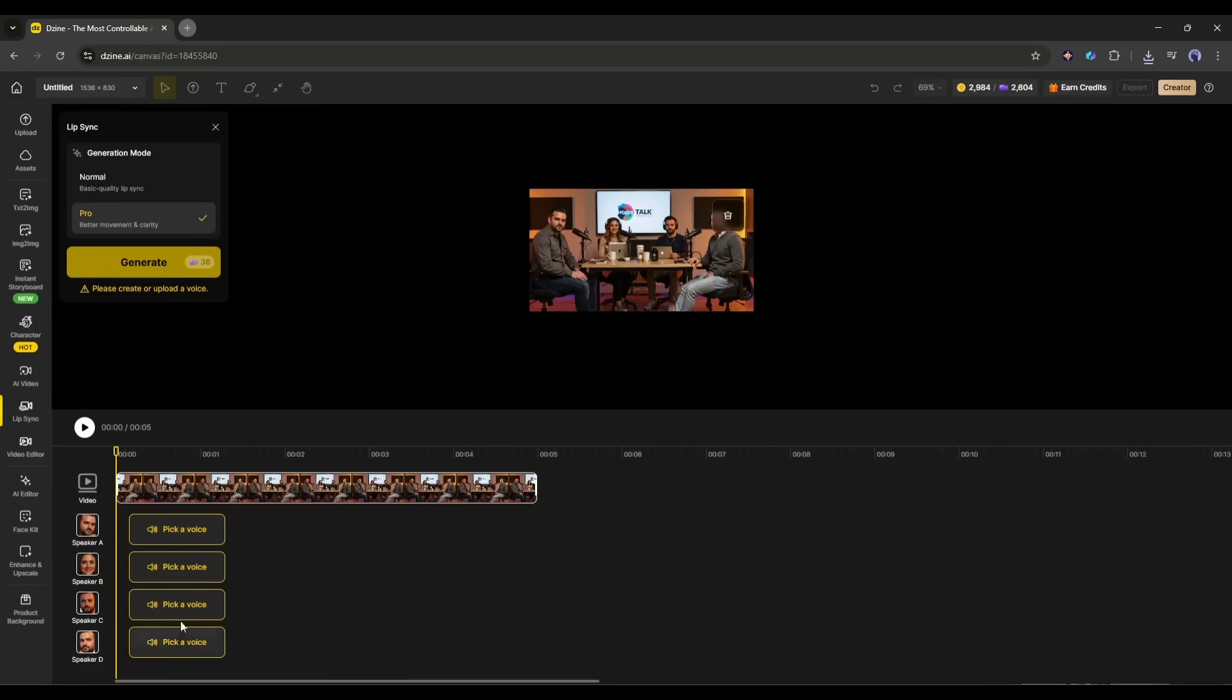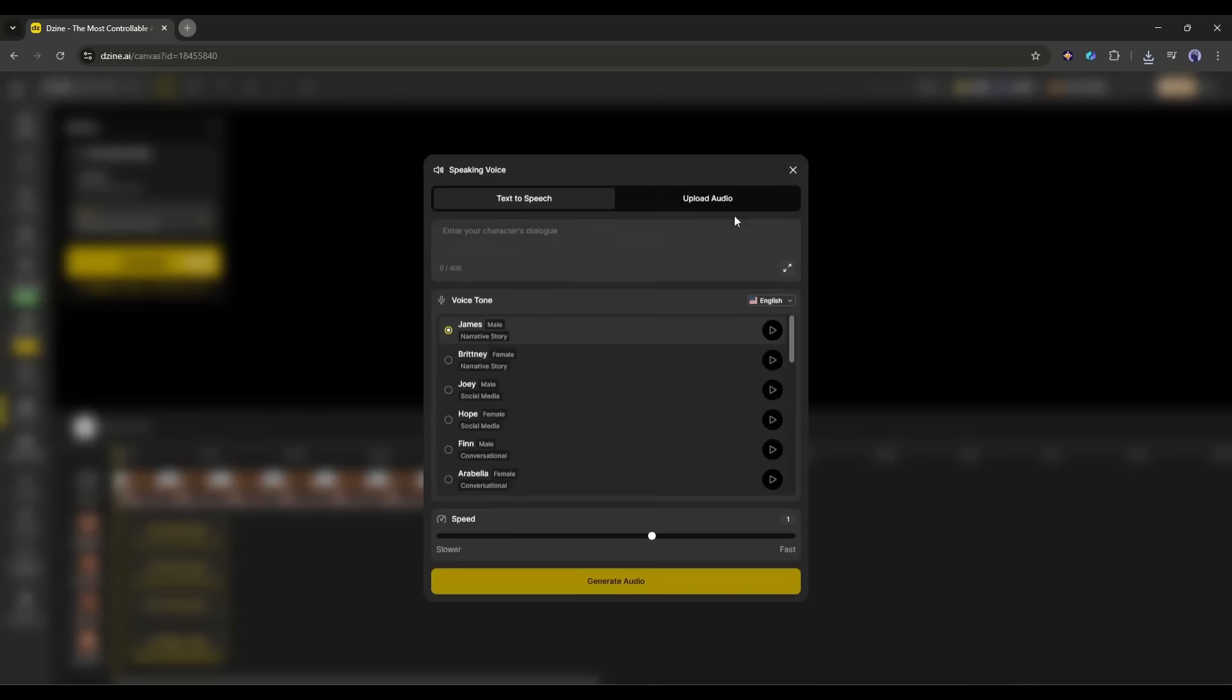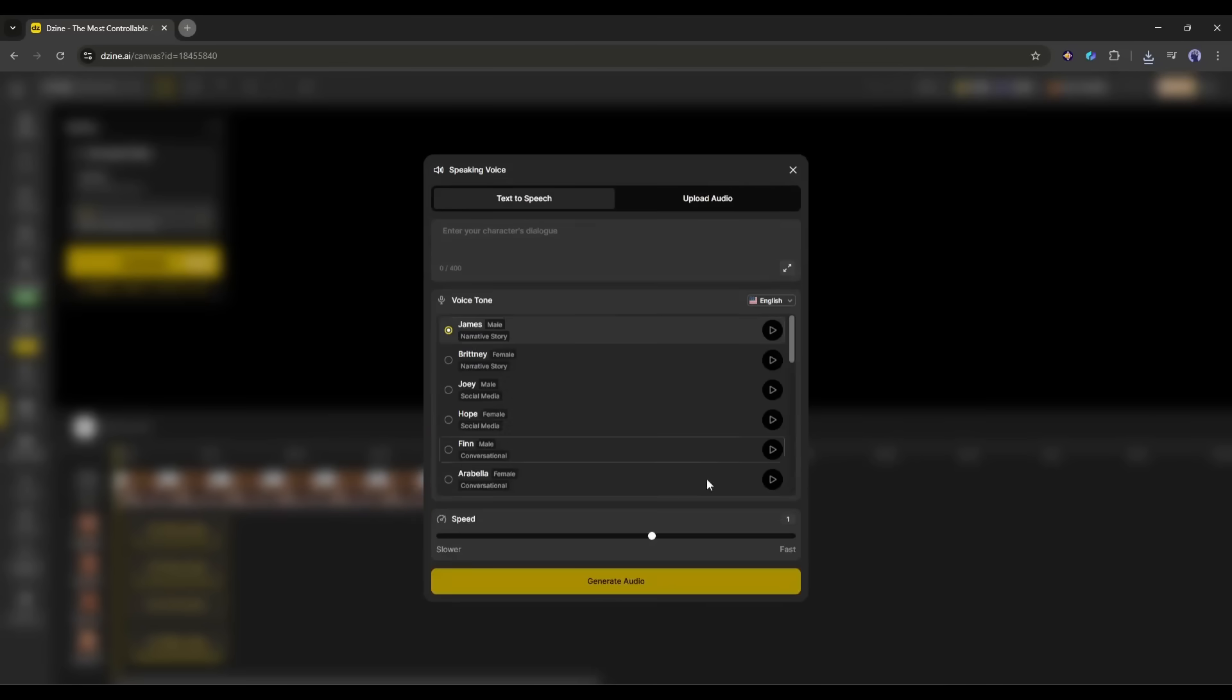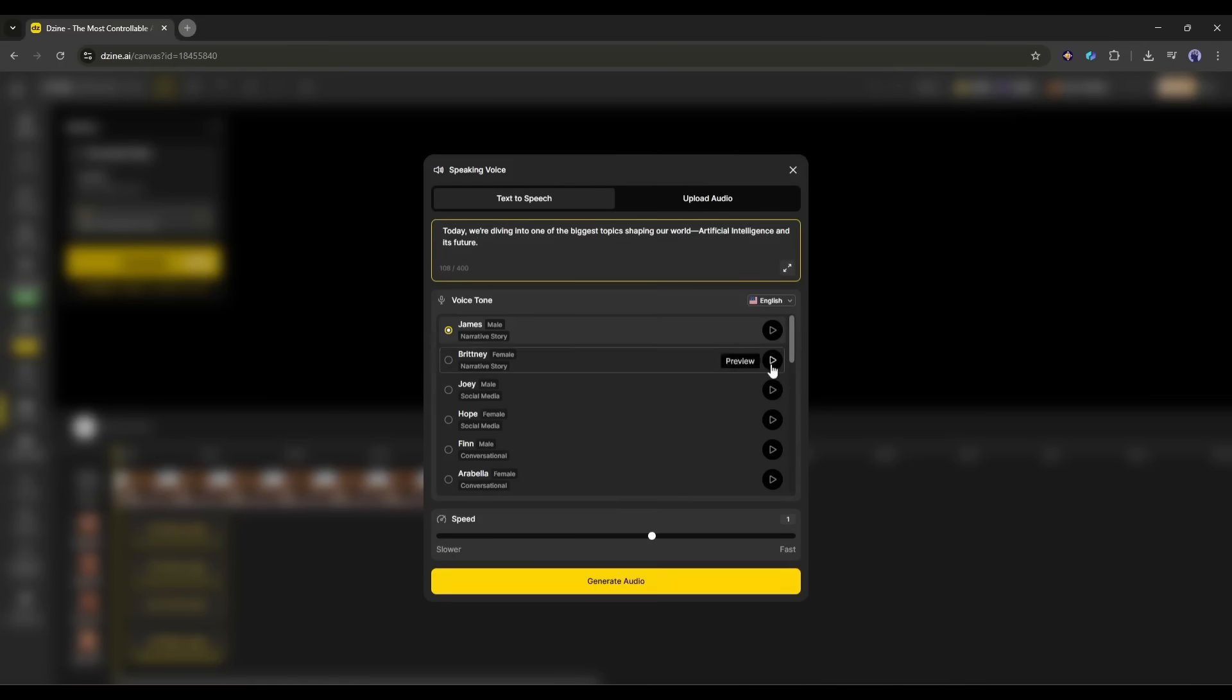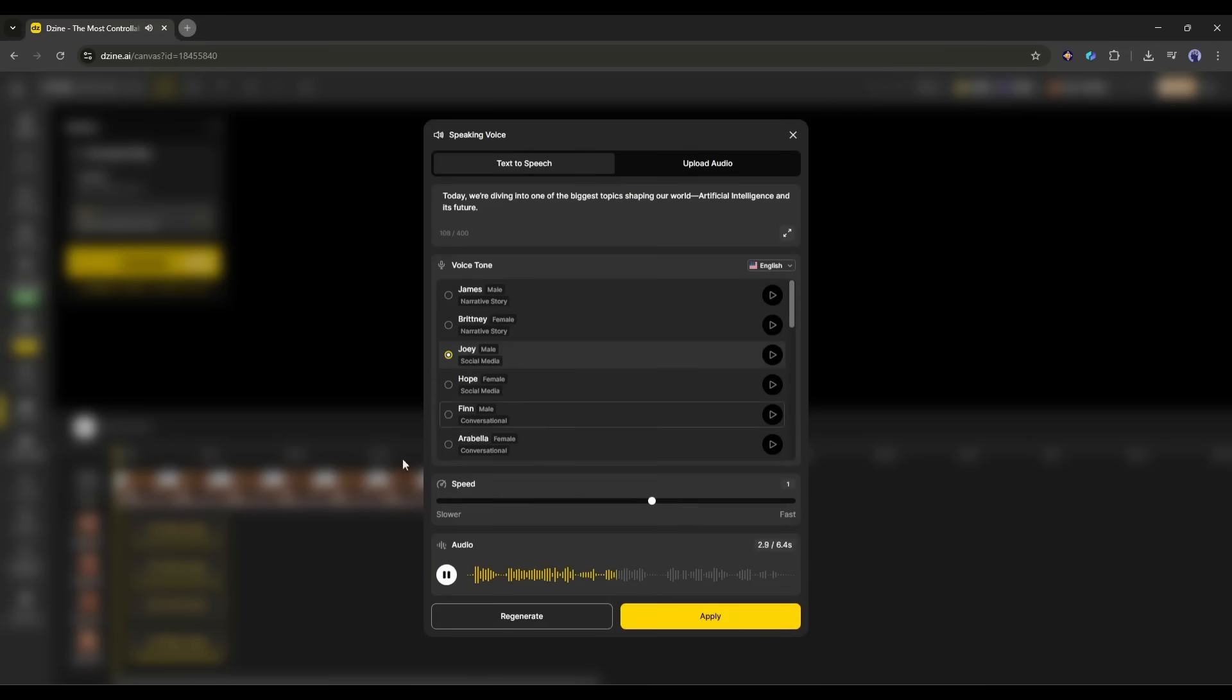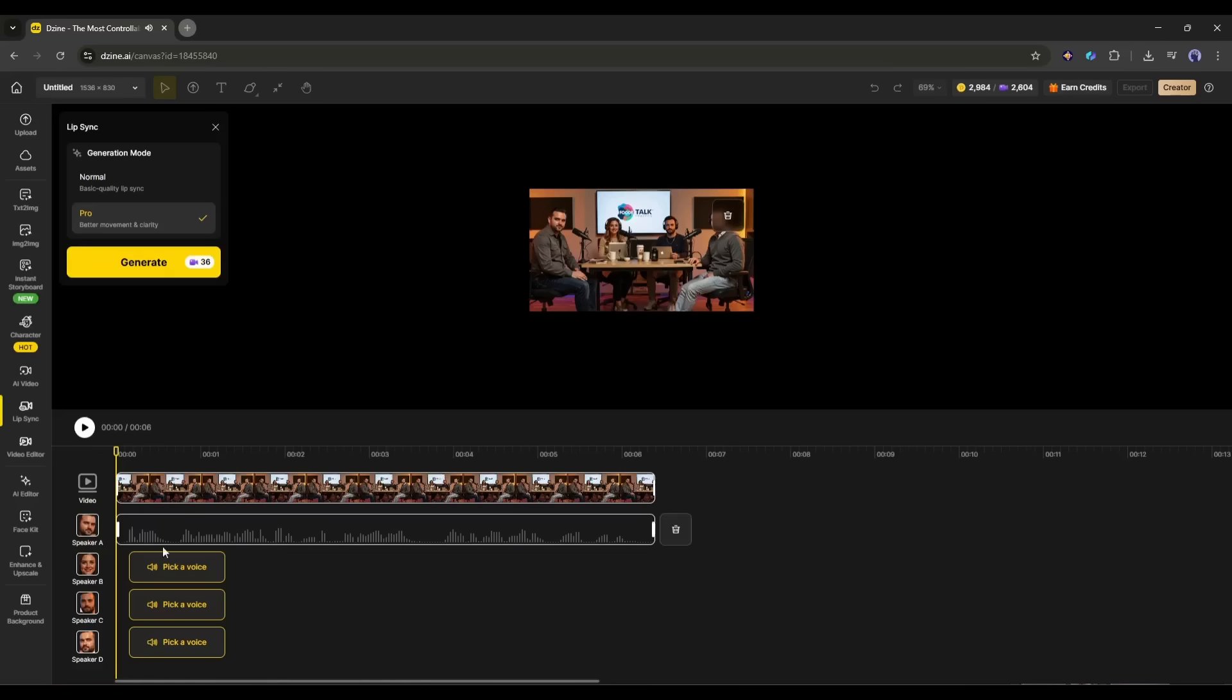For example, I want to make this character first. So I am clicking here. Now we have to enter the script and generate the voiceover or upload the voiceover clip. I am entering a sample script. After that, select the voice actor and then generate the voiceover. Once done, apply the voiceover. Our first character voiceover is ready.